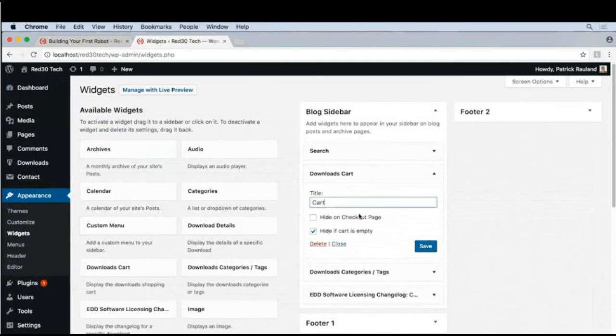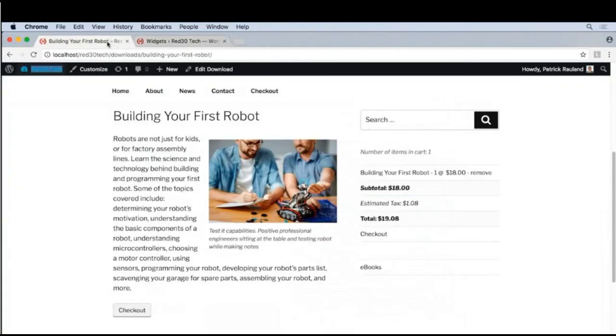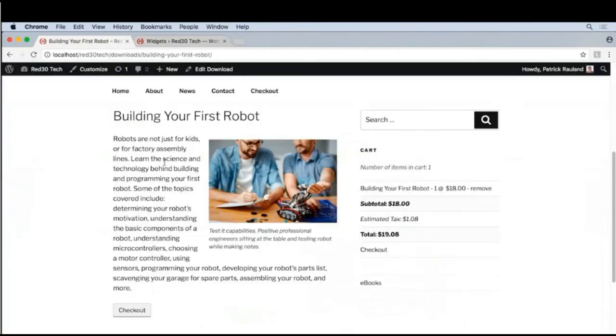And let's add a title. And we'll call this cart. We'll go back here to this tab. That makes that a lot easier to see.